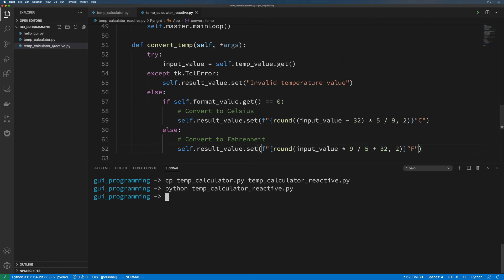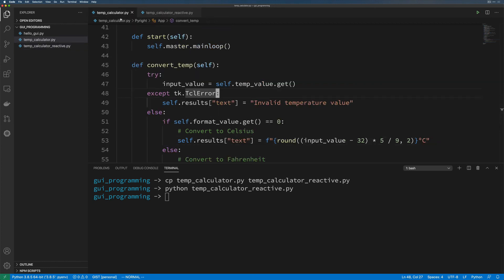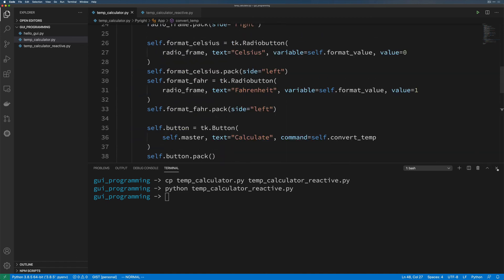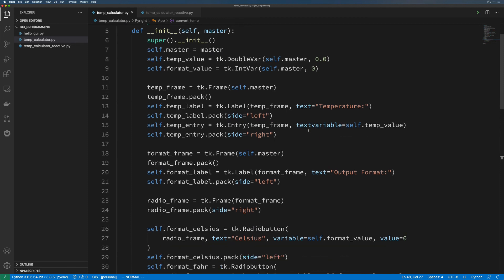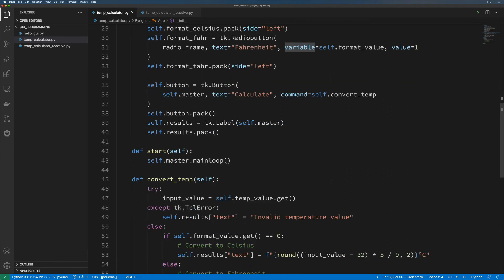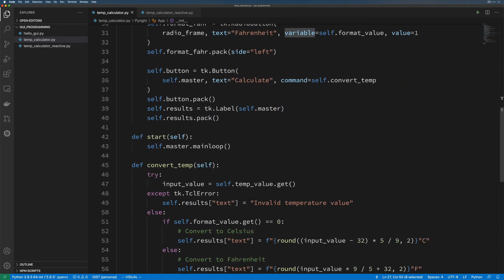We're not going to mess with the reactive file anymore — you can keep it for your own record. We will continue to iterate on the original temperature calculator. To review what we did: we created variables tied to our master TK object, then used those to extract information out of our widgets whenever the user interacts with them. That's done through passing them into widgets using named parameters like text_variable and variable. We also added error handling to manage when things go bad. Variables are really, really powerful and simple — we only need to think about a few methods. This is how data actually flows through our application: by setting and getting values from variables.